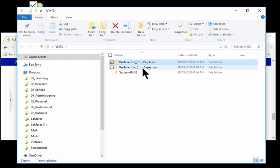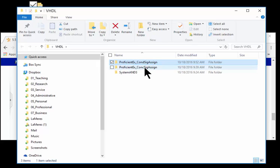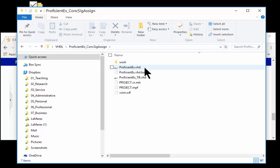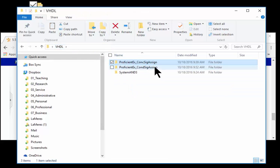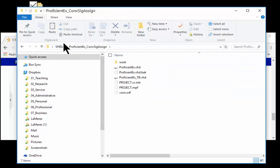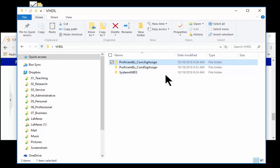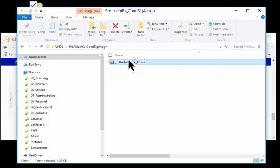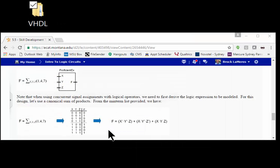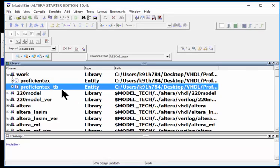I'm going to use the same test bench as before, so I can download it from the website or I can grab it from the concurrent signal assignment example. I'll just do that. I come in here and now I've got my test bench and I'm ready to go. So I fire up ModelSim.